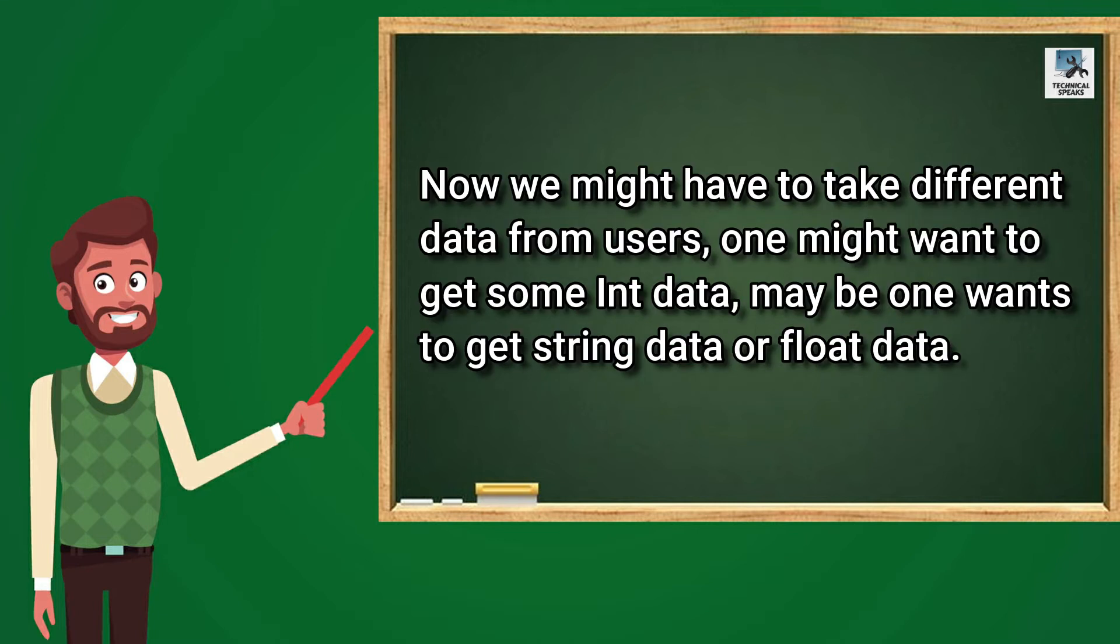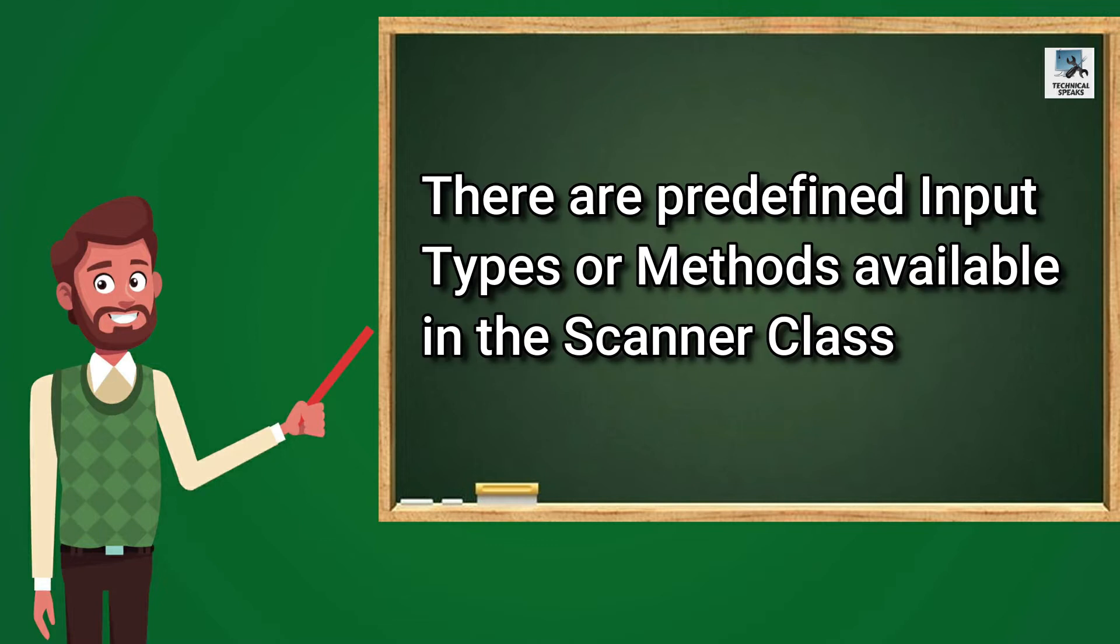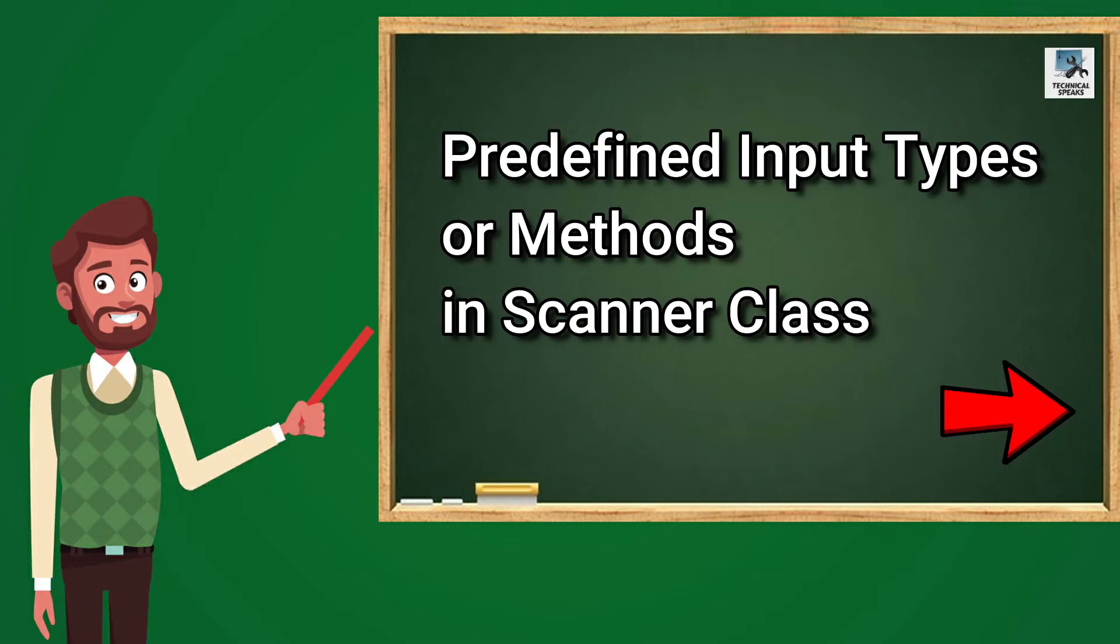Now let's see, we might have to take different data from users. One might want to get some Int data, maybe one wants to get String data or Float data. So for this, there are predefined input types or methods available in the Scanner Class. What we have to do is to use them according to the requirement.